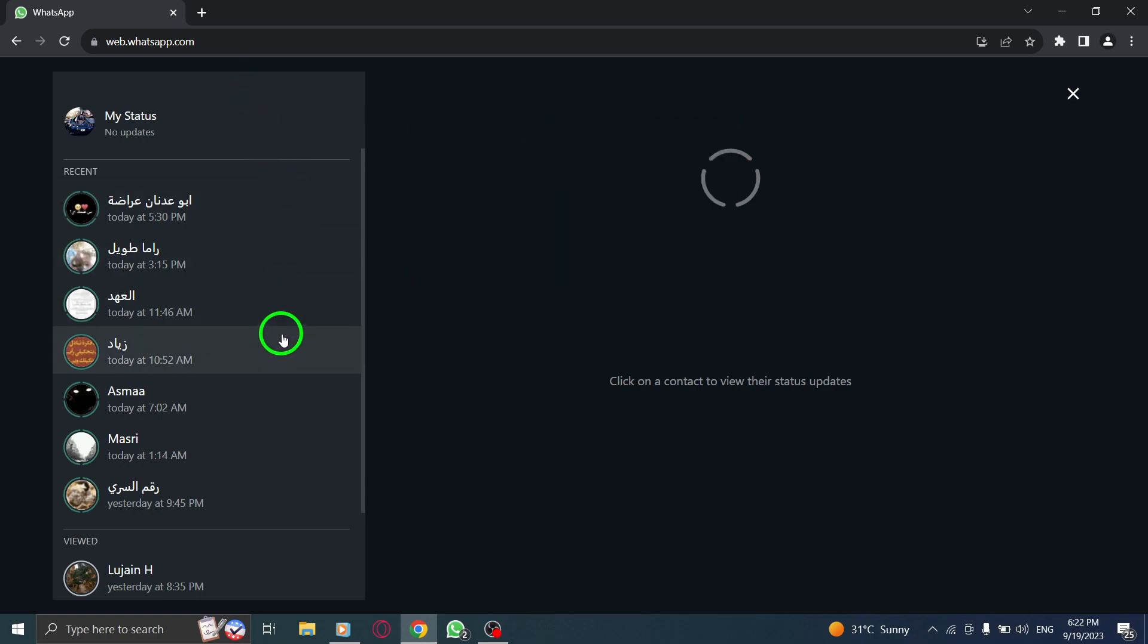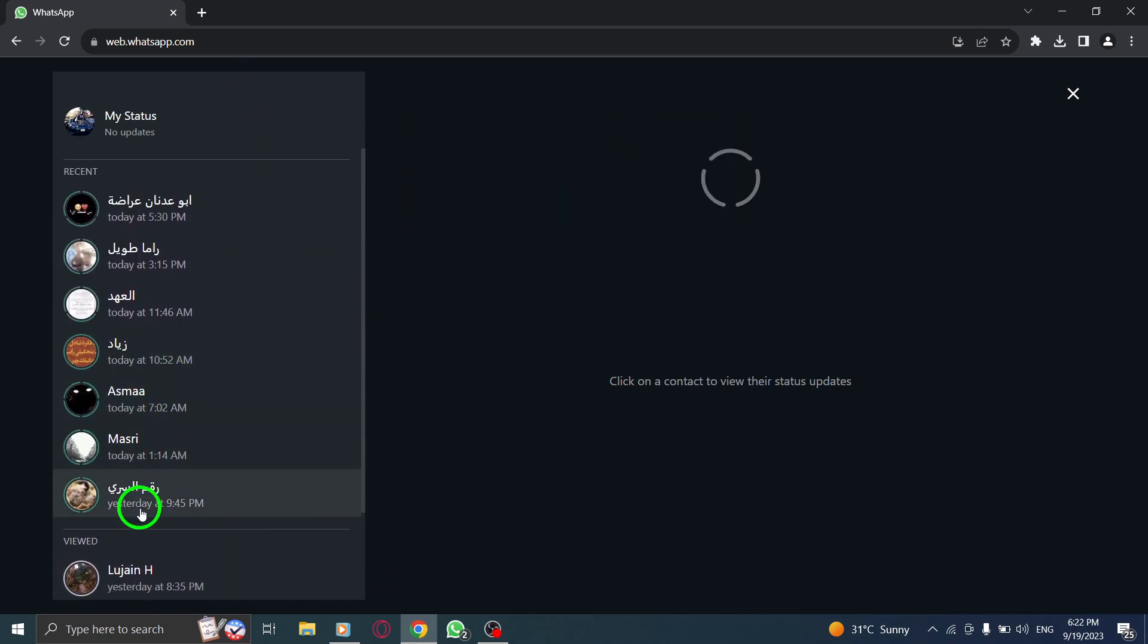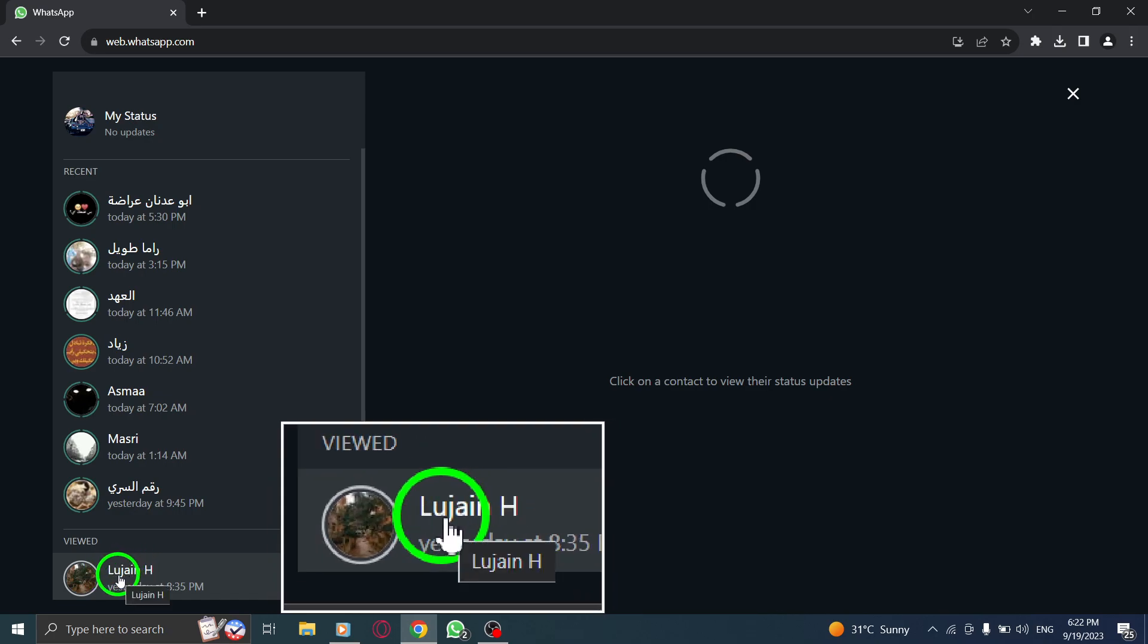Step 3. Scroll through the list of contacts and click on the desired contact to view their status update.